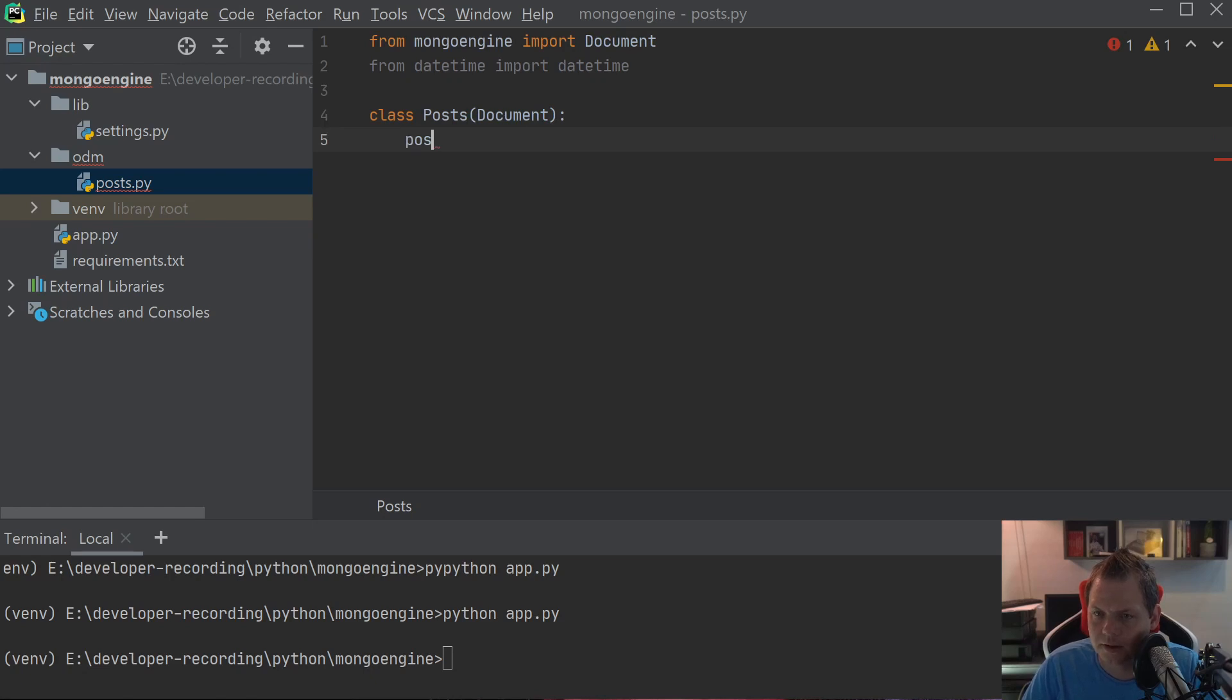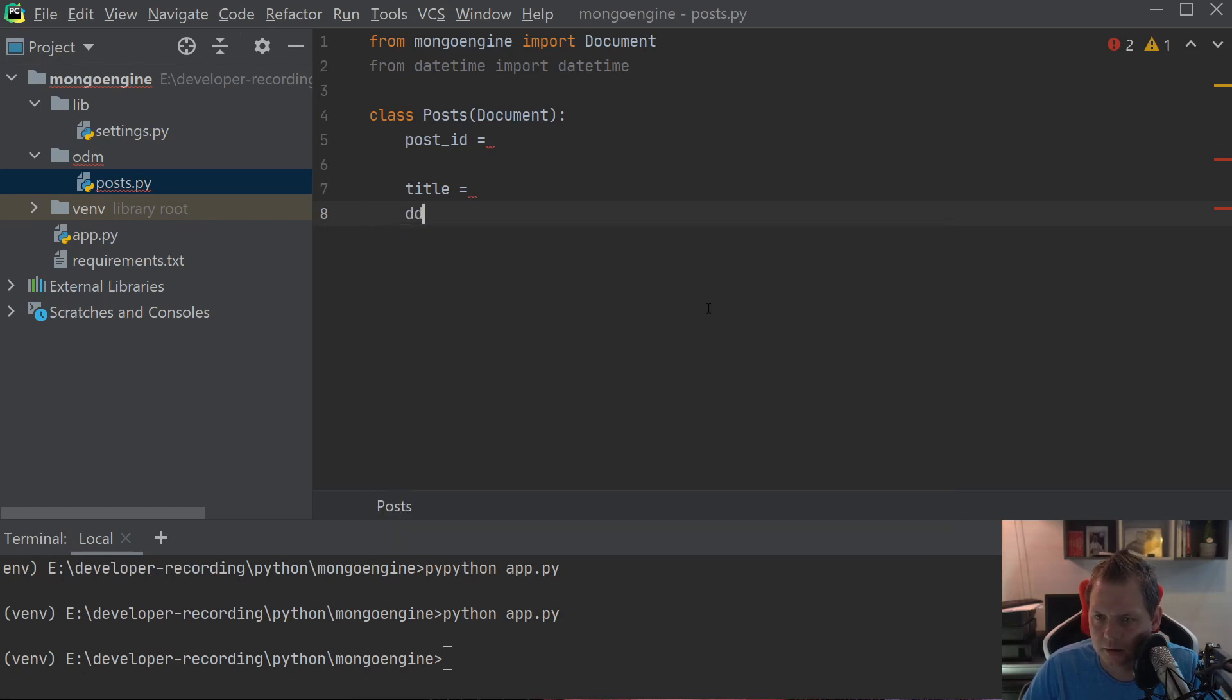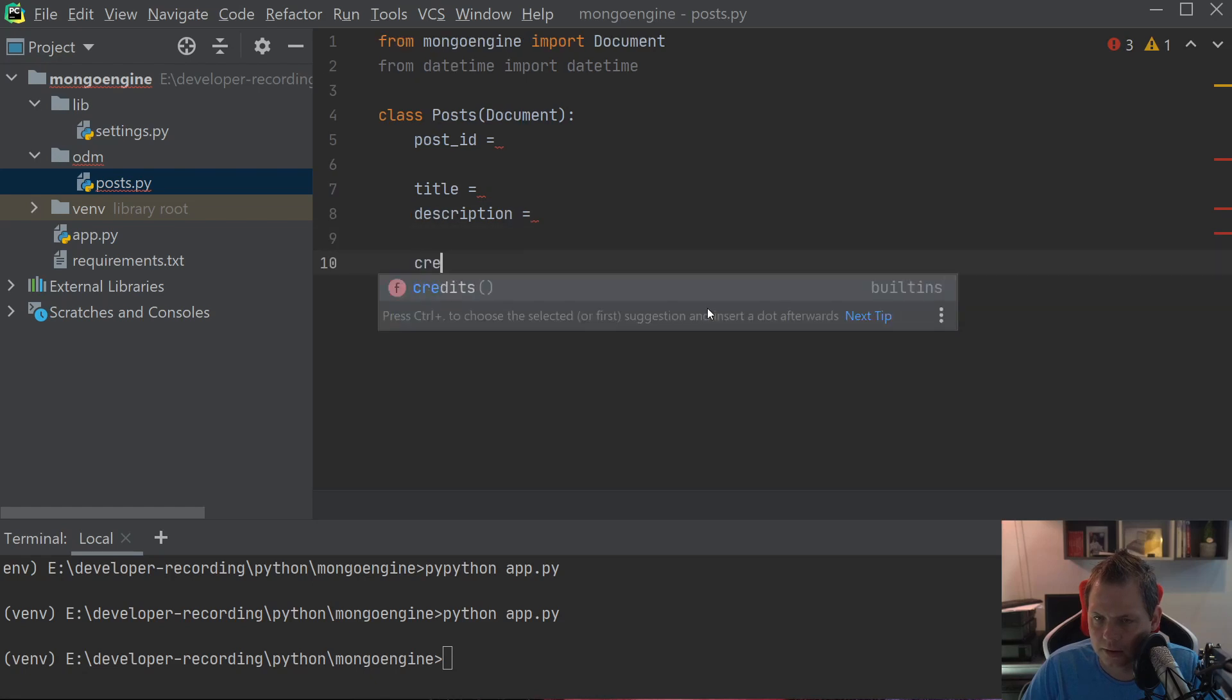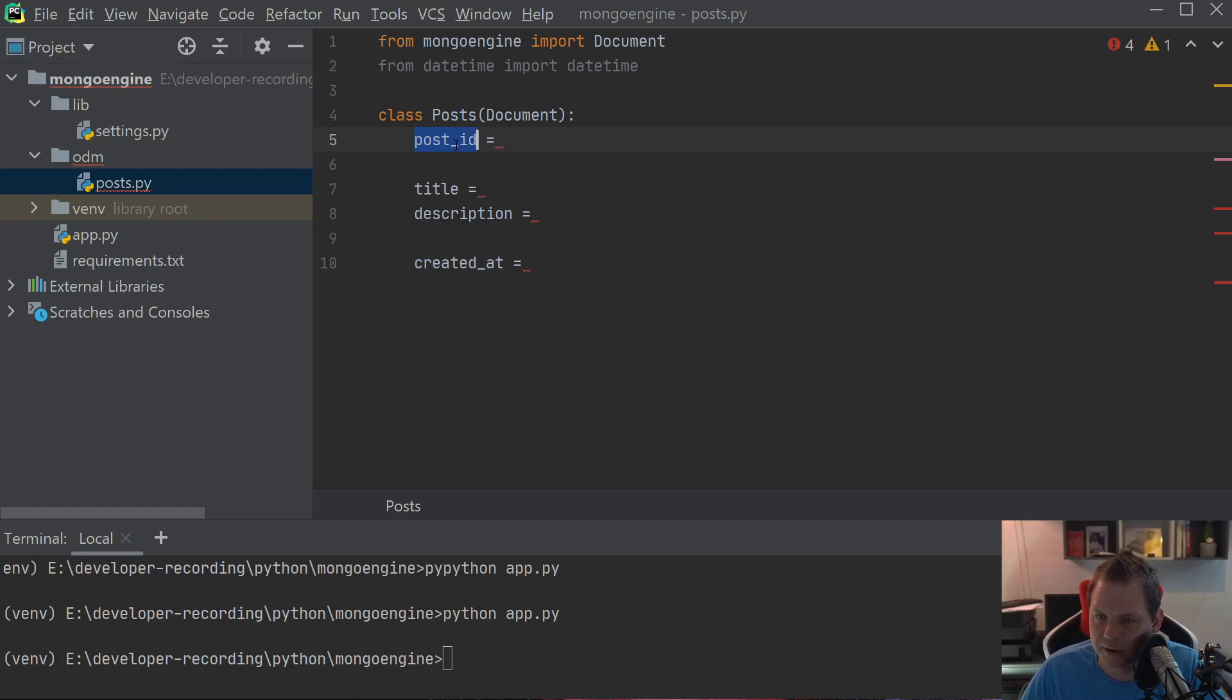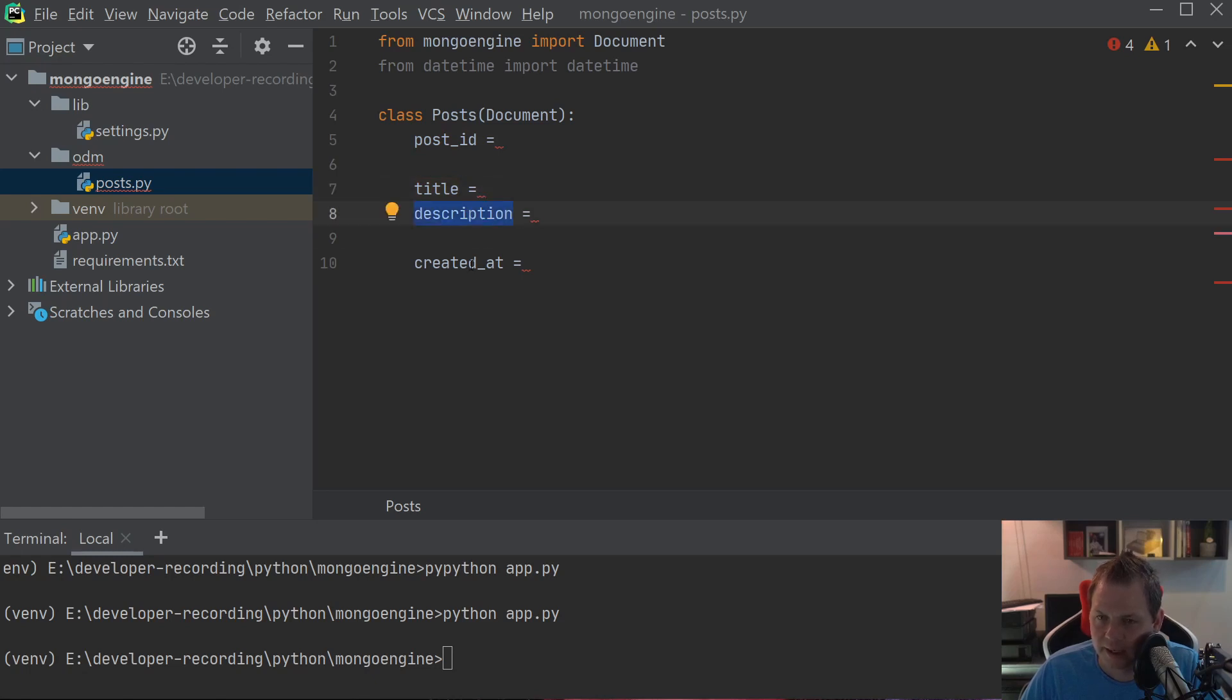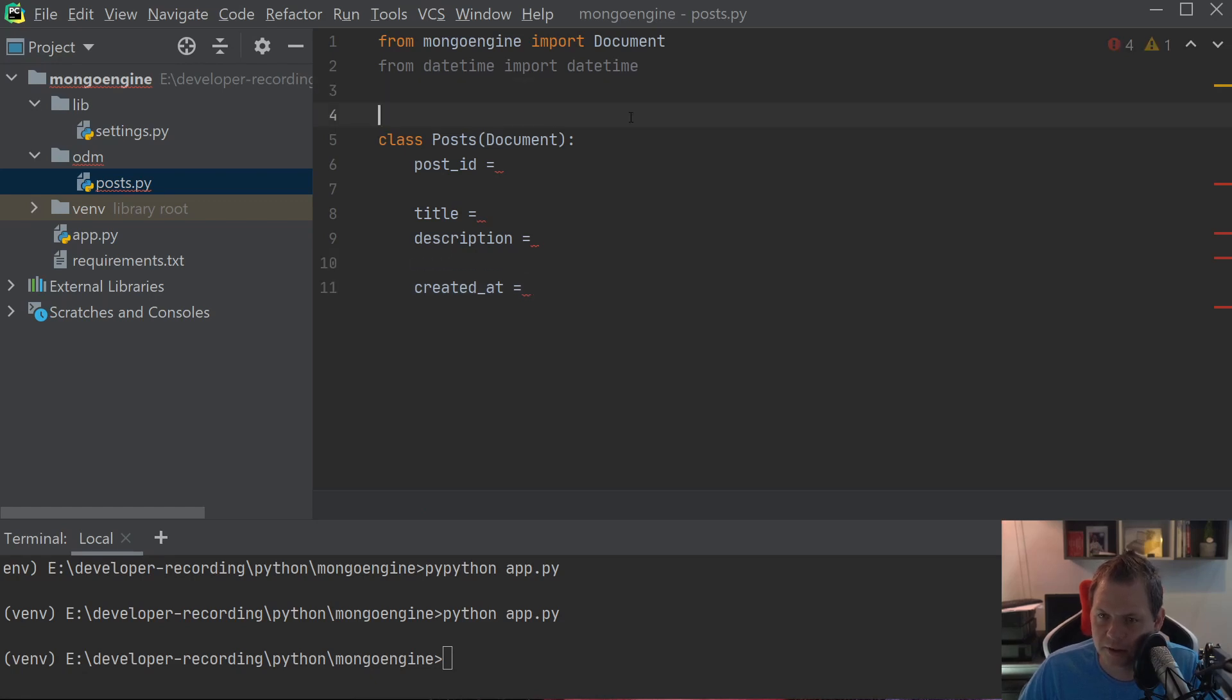Then we need a post_id, title, description, and created_at. The point we want to do here is the post_id should be an auto incremented field. The title should be a string, description should be a string, and created_at should be automatically the date in UTC format from datetime every time we create a post.